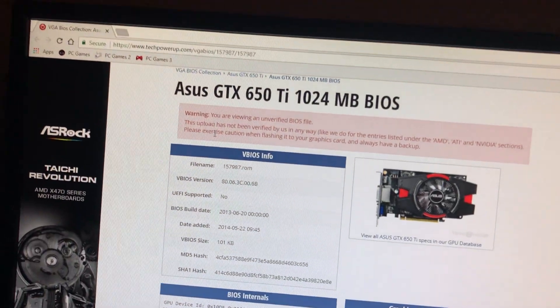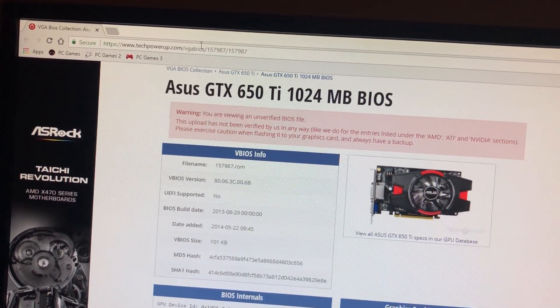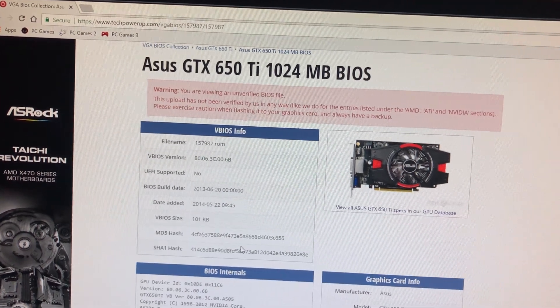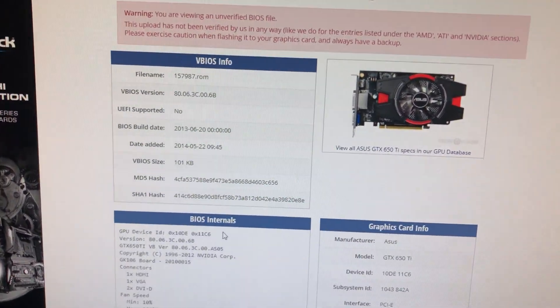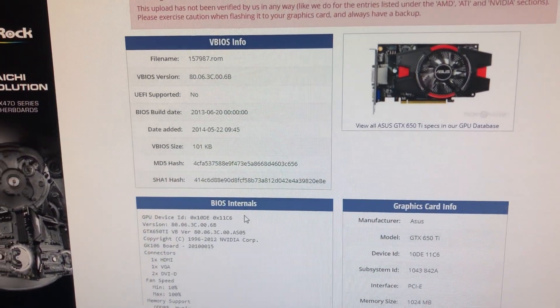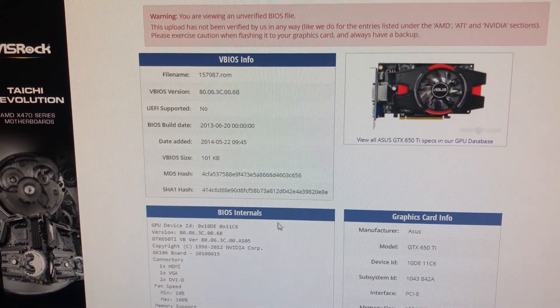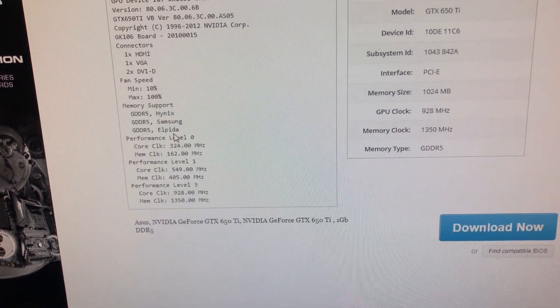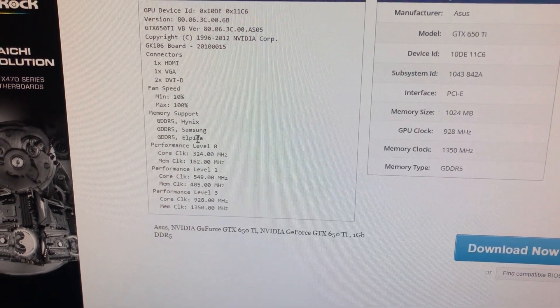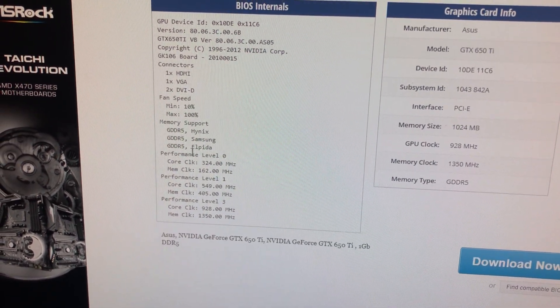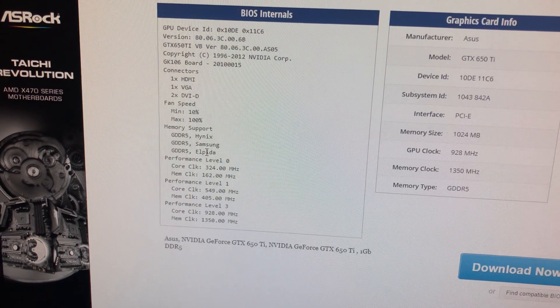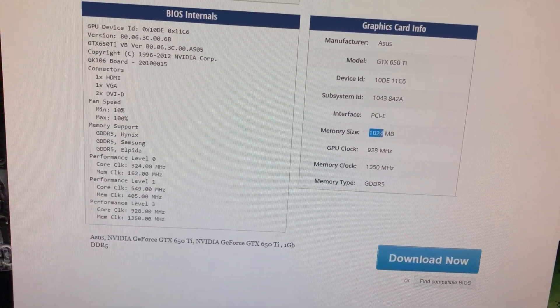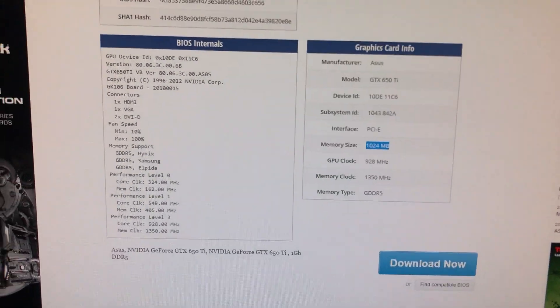So you're going to want to go to Tech Power Up to get your VBIOS that you need. For your card, you need to figure out your card, that it actually is. You need to figure out the memory type and the memory size. Because let's say you have Elpida memory. You don't want to get a BIOS that doesn't have memory support for Elpida. Make sure you get that. Make sure you have the right memory size. And then just download it.